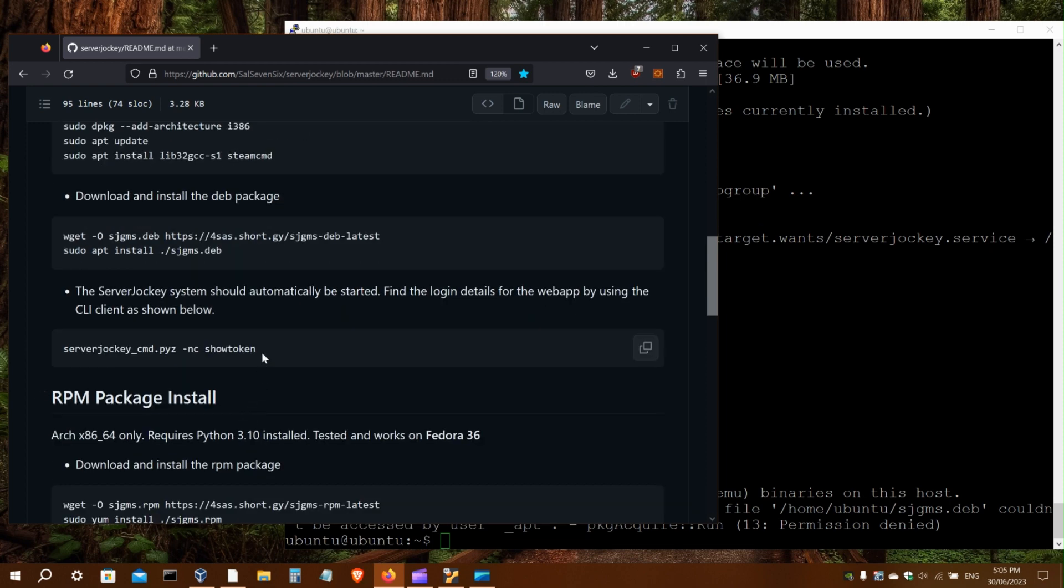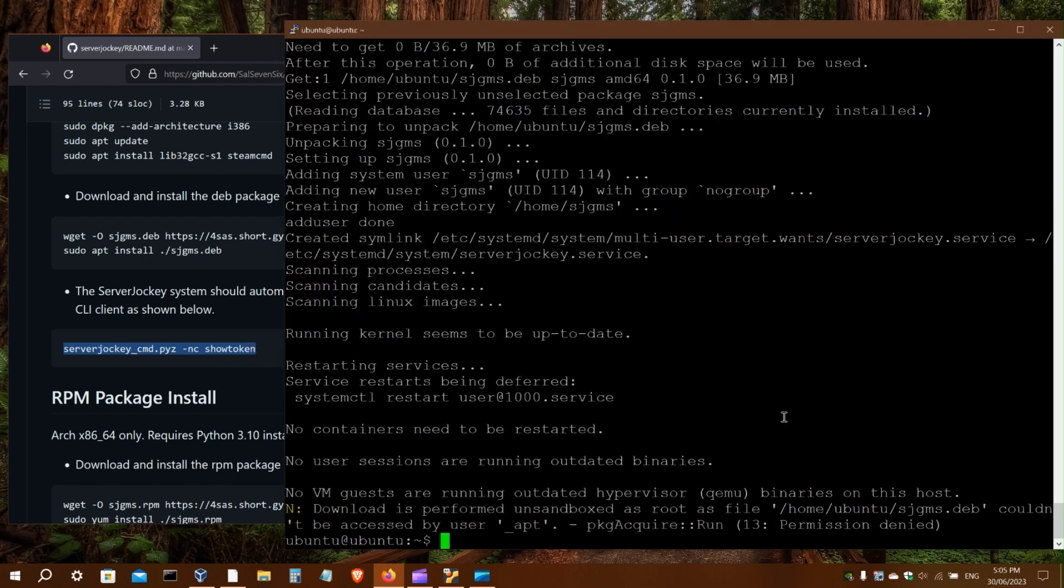Now with Server Jockey installed, we need to get the web app URL and login token. So this command here will show us that.